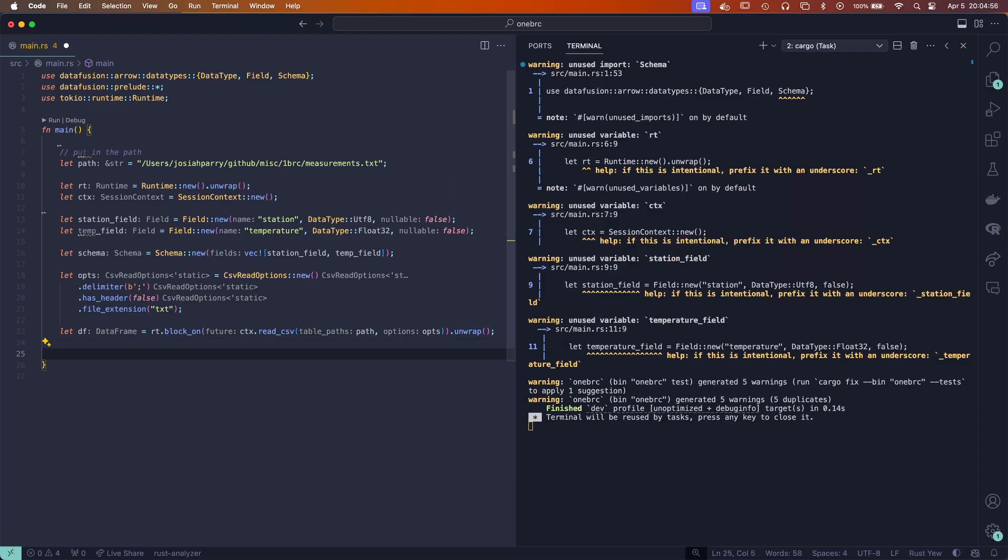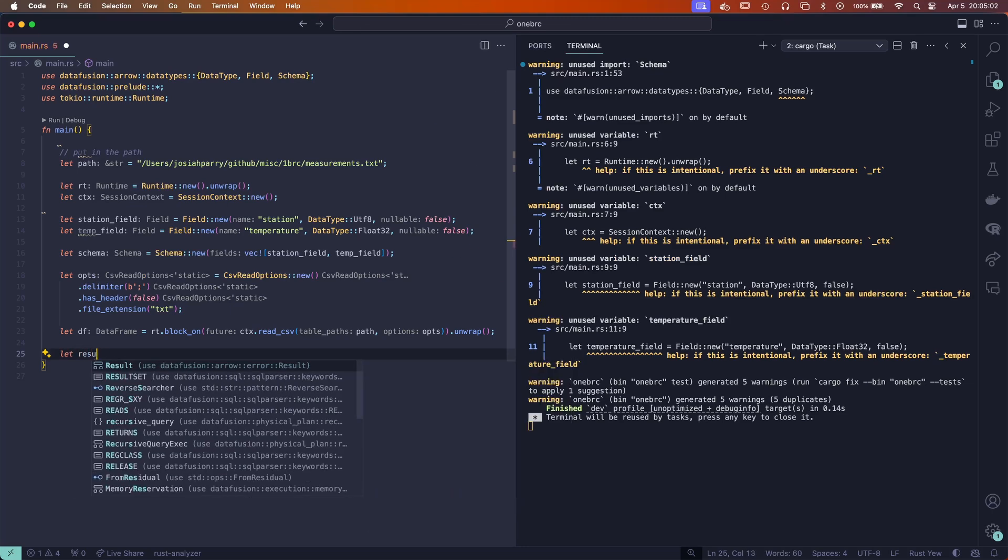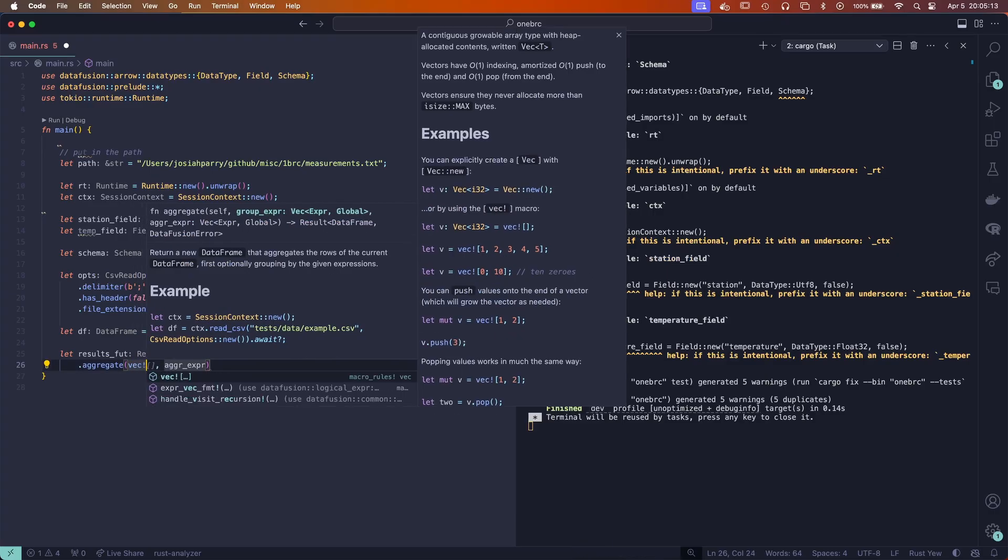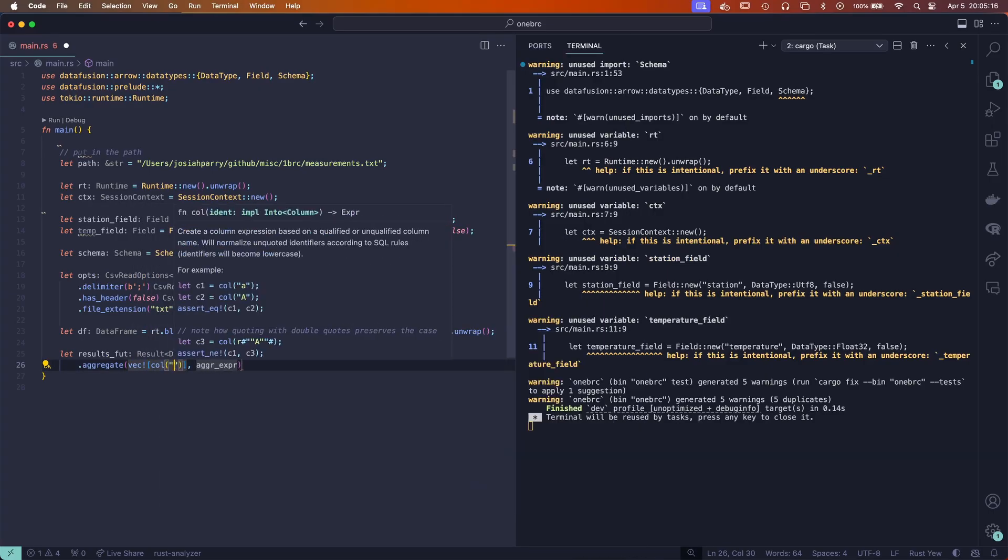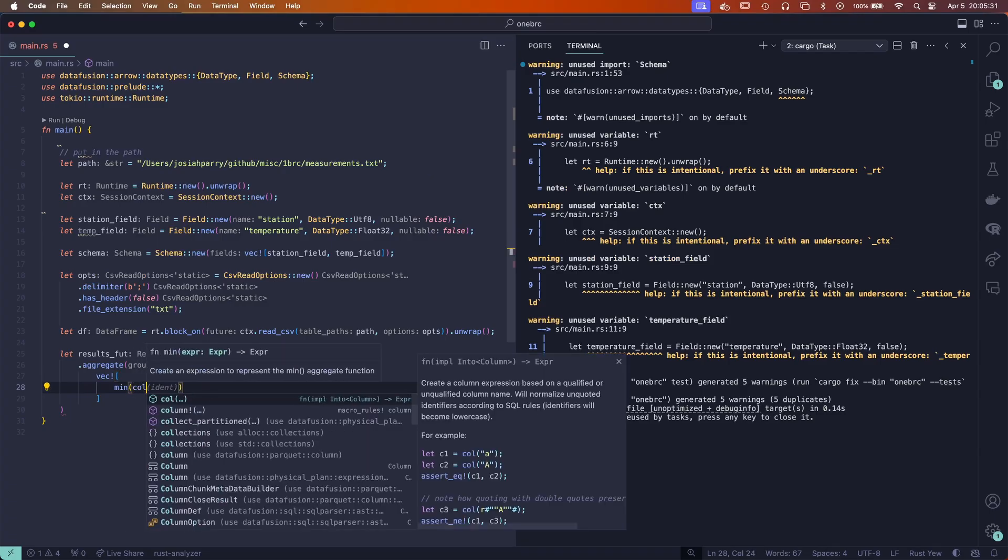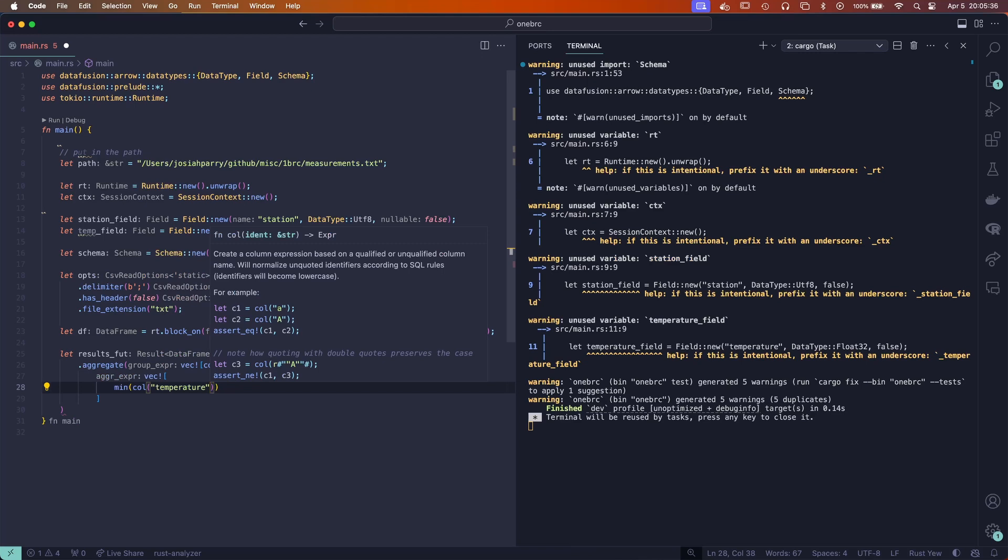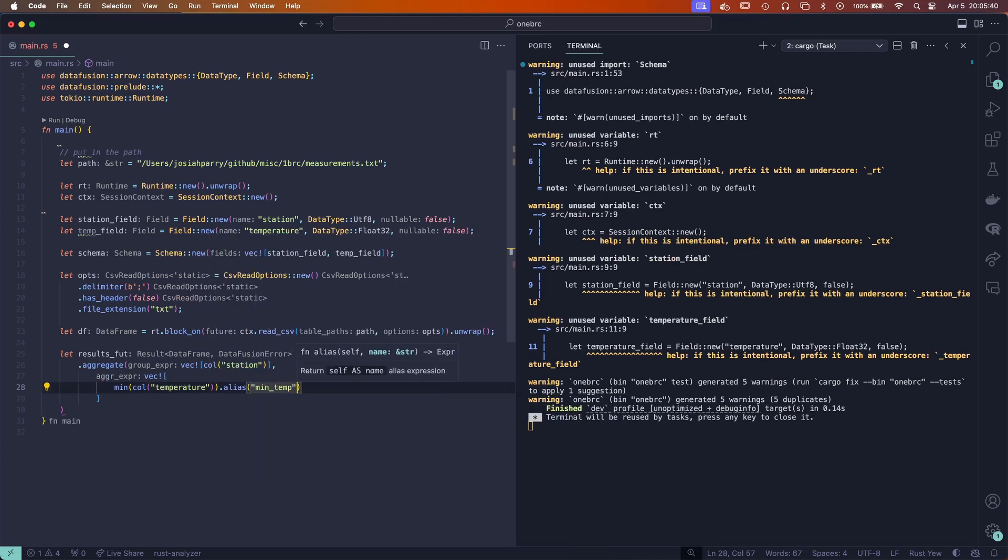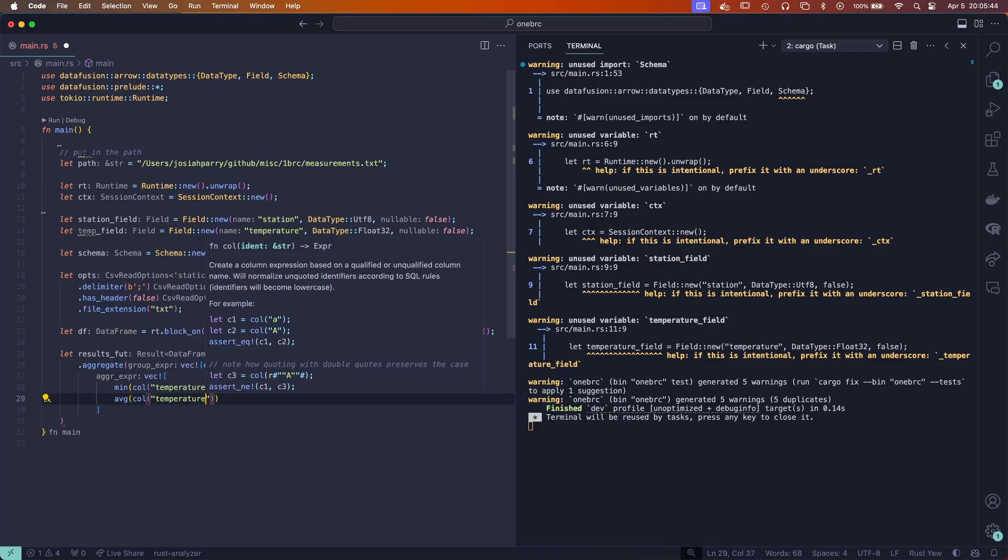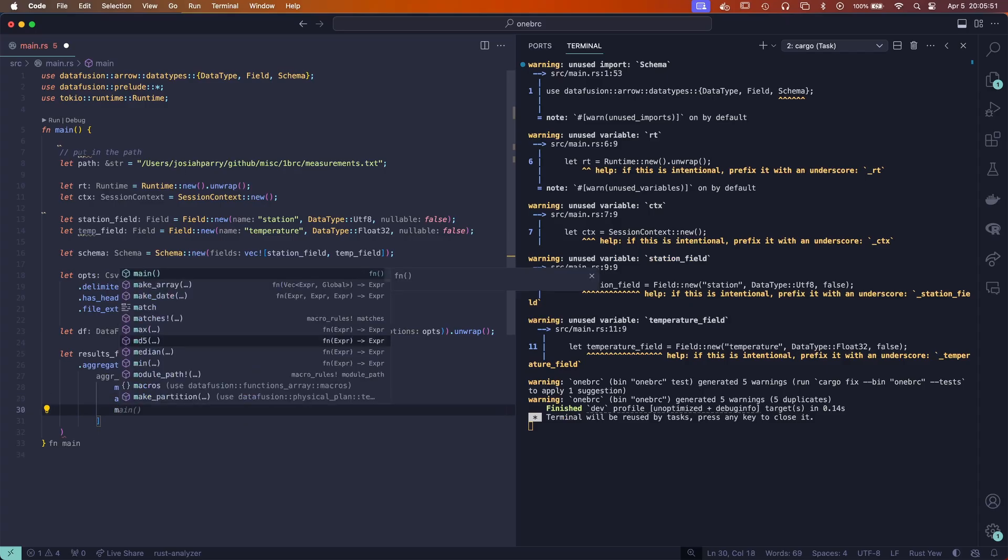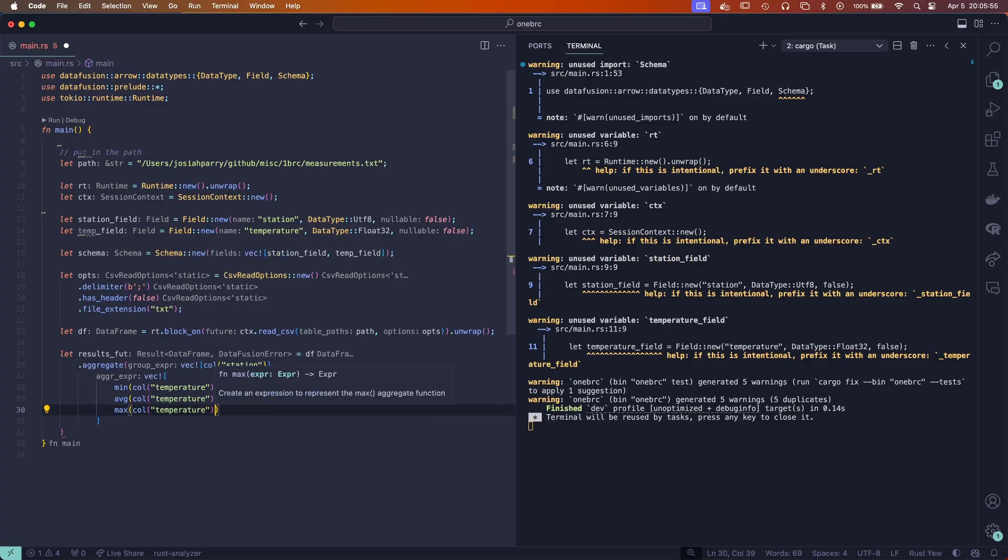Now we're going to do the important part, which is create our query plan. We're going to say let results future equals df.aggregate. And this is going to be the grouping expression—we're going to actually group by the column which is station. And then this aggregation step is going to be a little bit longer. So first we're going to get the minimum of the column which is temperature. I'm going to copy that because that's hard for me to write, and we're going to give it an alias which is min temp. We're also going to look at the average of that same column and give it the alias of mean temp. And lastly we're going to find the max of the same column and give that the alias max temp.